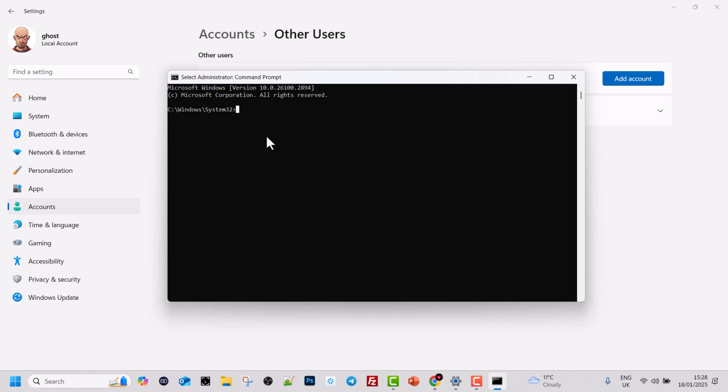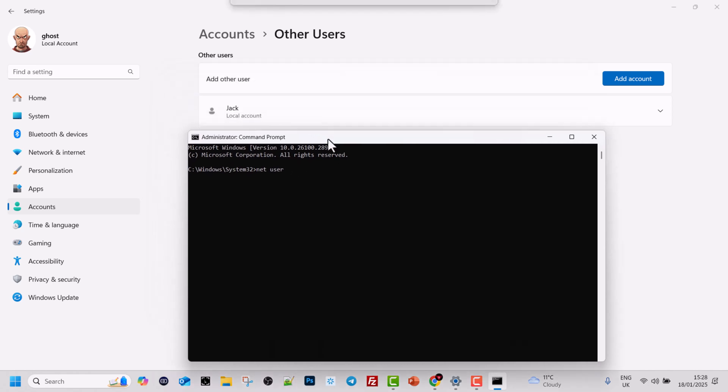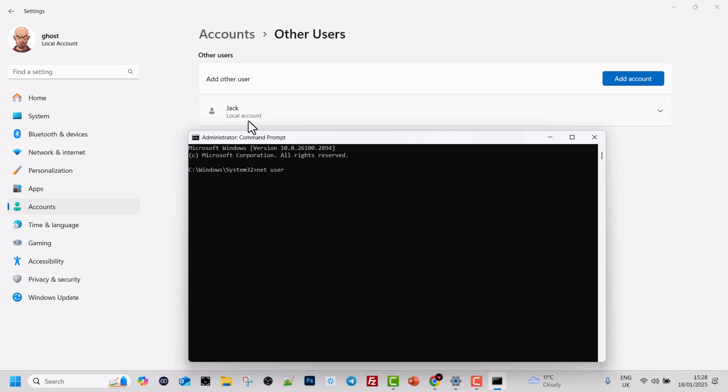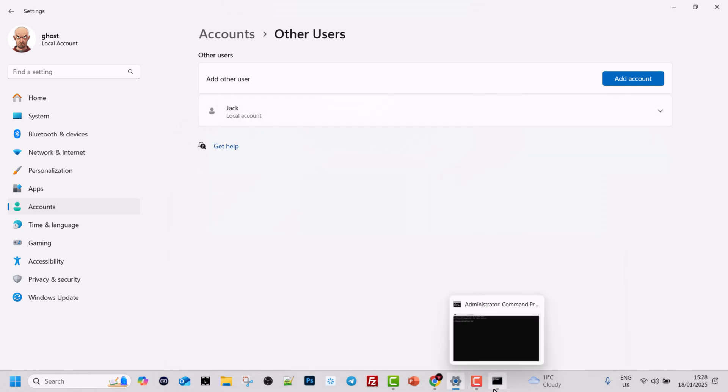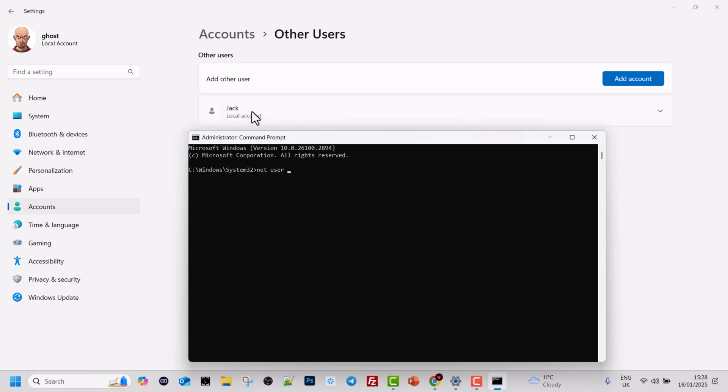So let's type net user, then space, then username for which you would want to change a password. In our scenario we have one user which is Jack and we would like to change or give him a new password. We don't even need to know his password to be able to change his password.